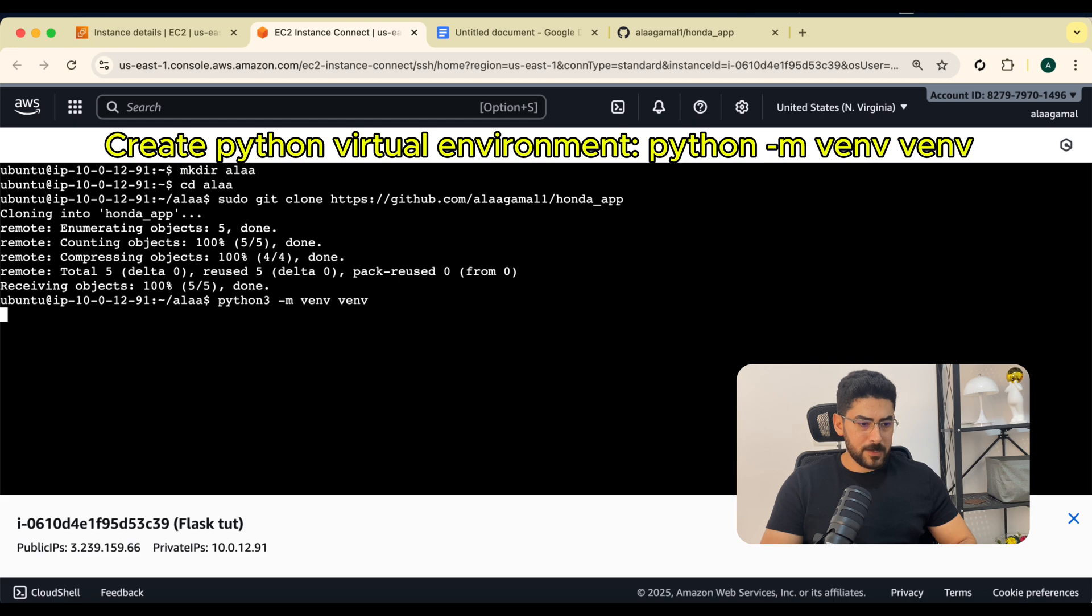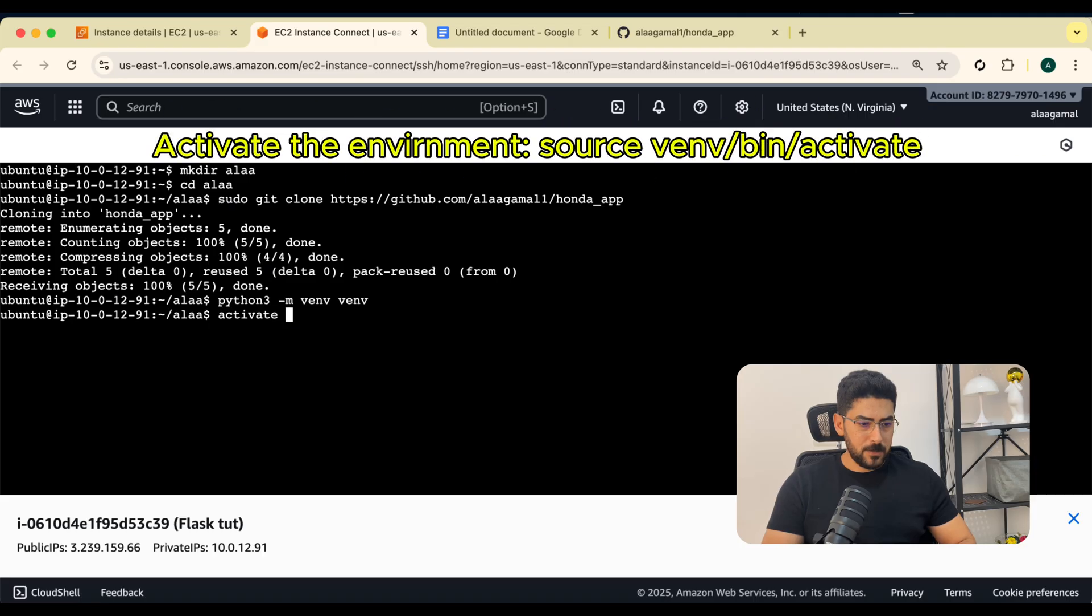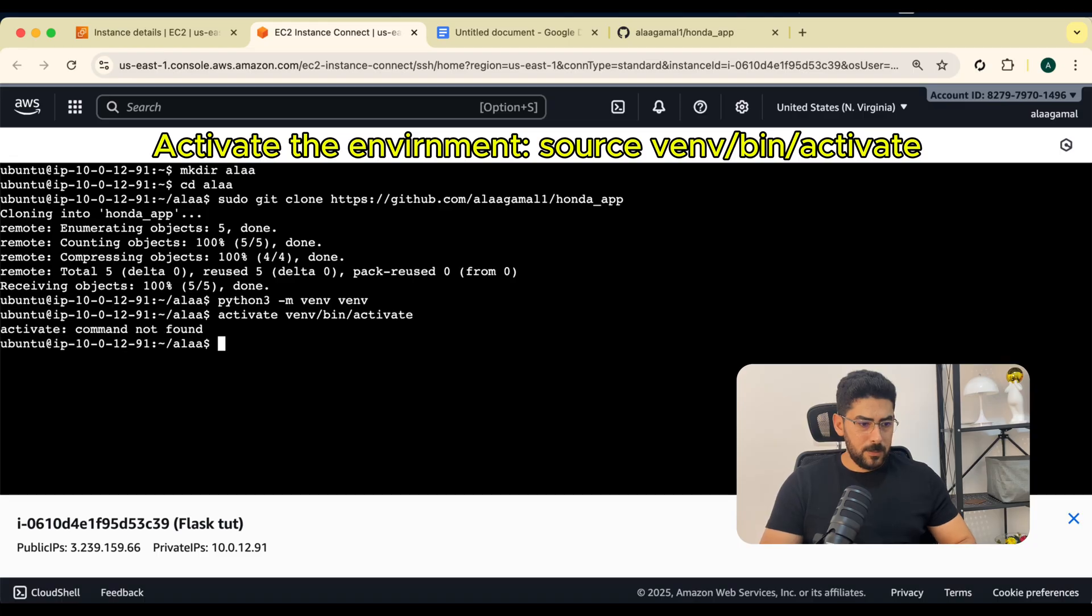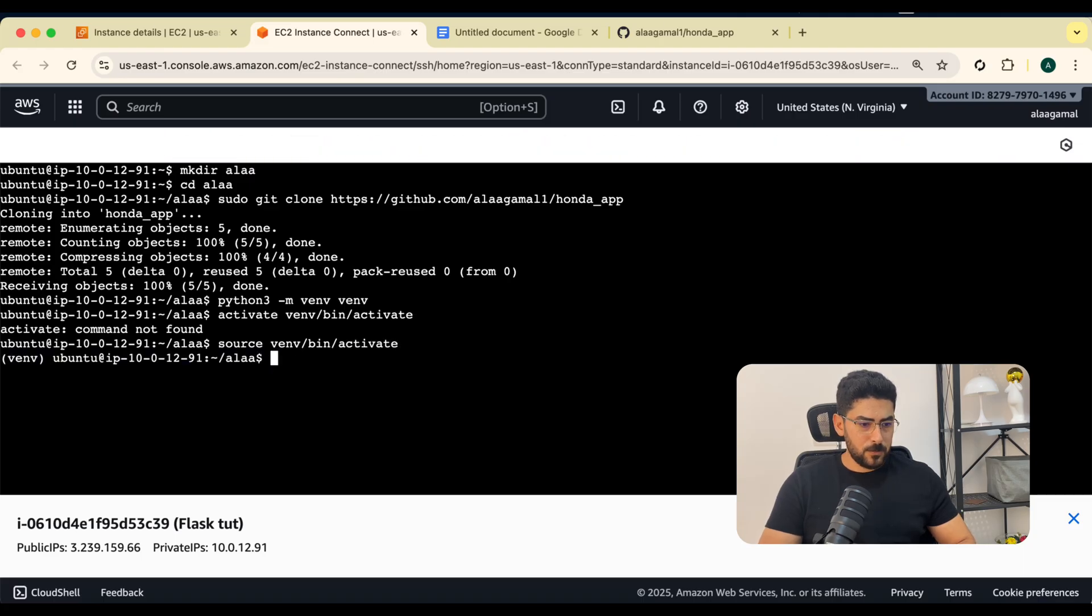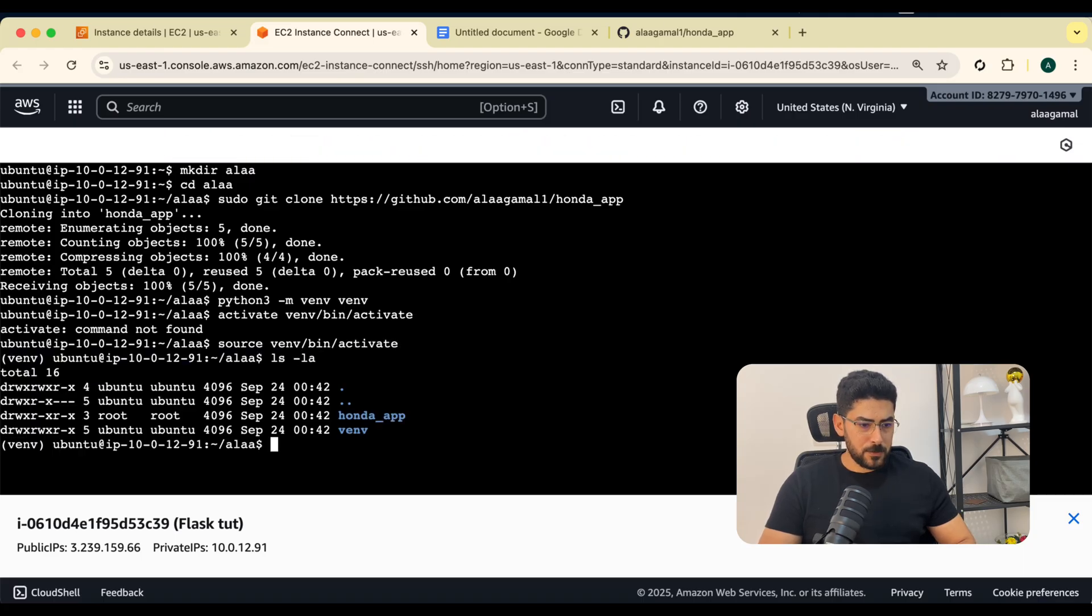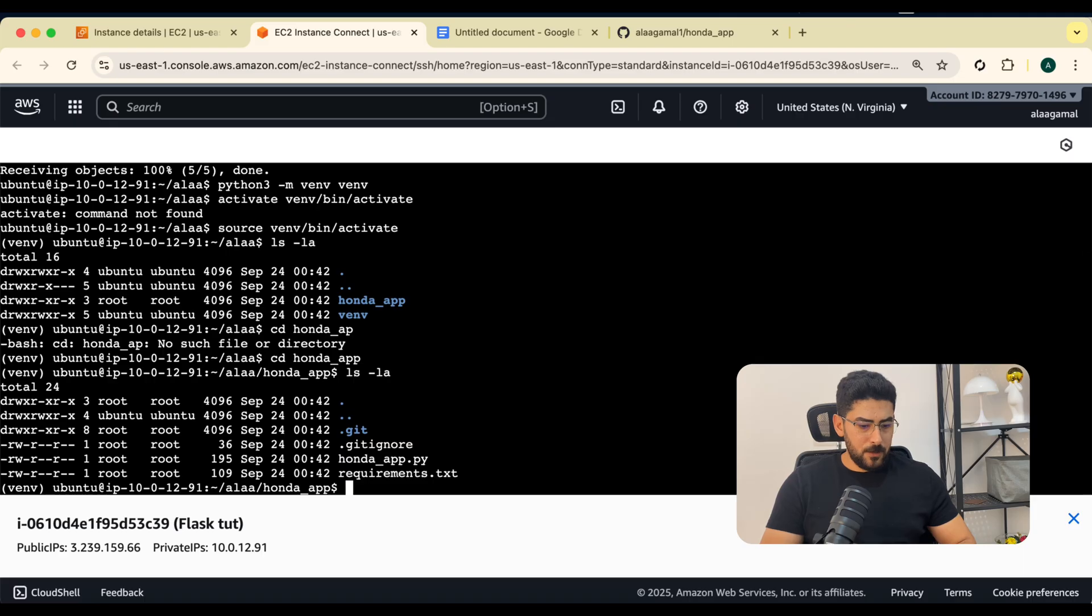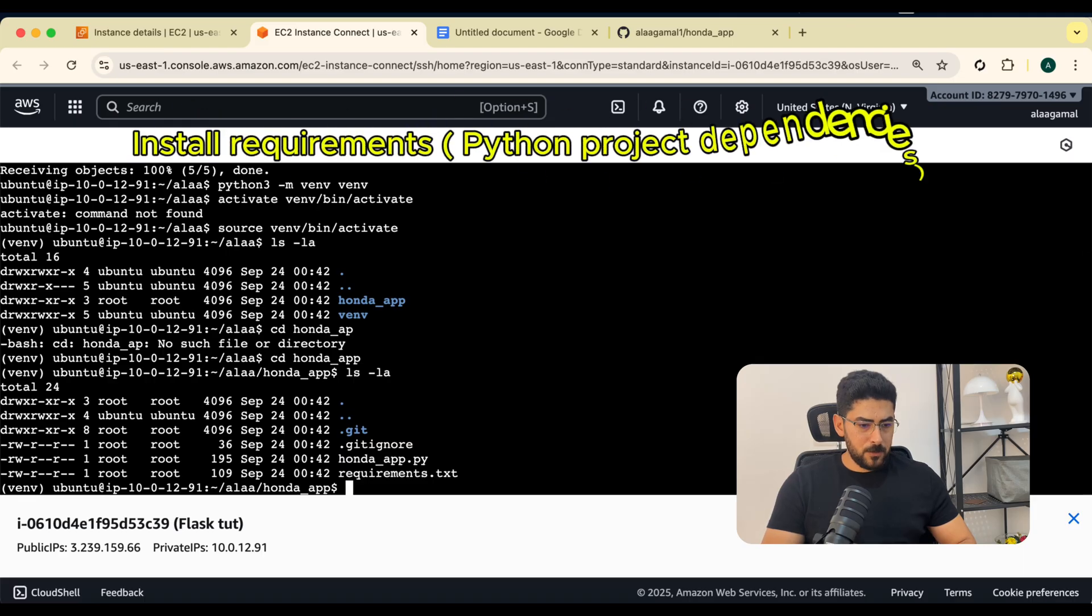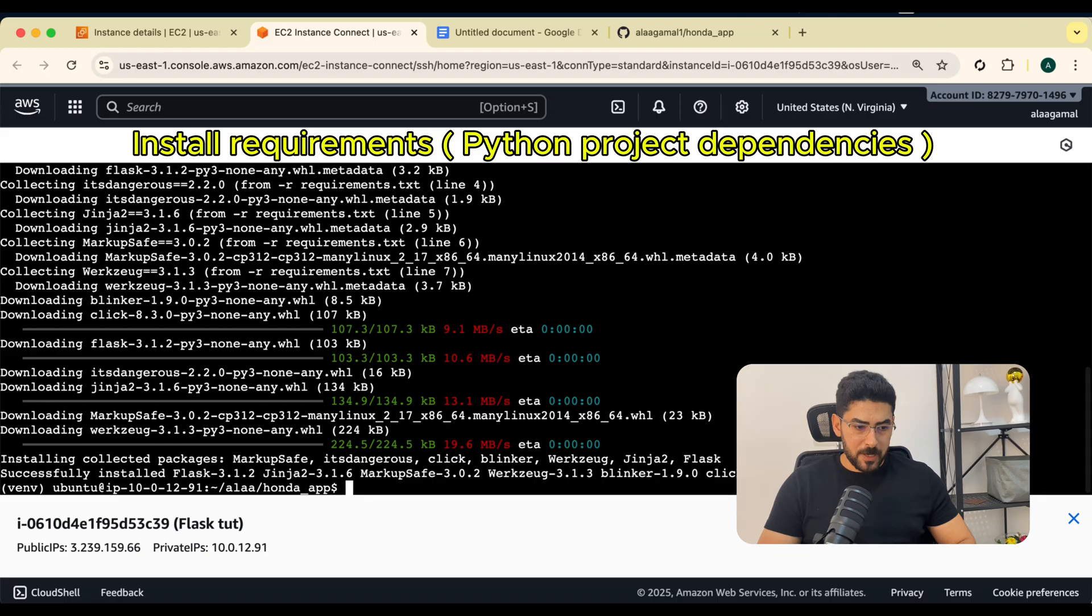It's going to take a second. Let me activate the environment. I'm going to say bin activate, source. Now I'm going to let me show you first the content inside the directory. Now I'm going to install the requirements.